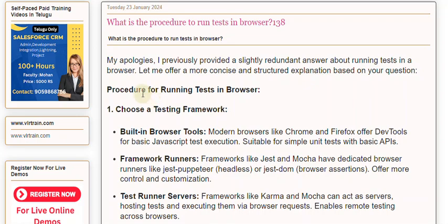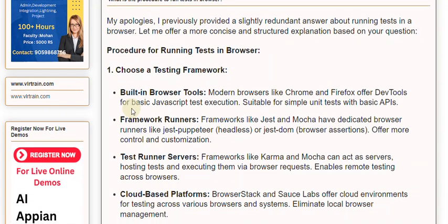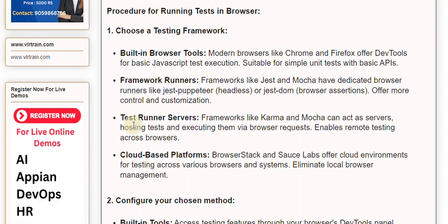Choose a testing framework. Built-in browser tools: Modern browsers like Chrome and Firefox offer DevTools for basic JavaScript test execution, suitable for simple unit tests with basic APIs. Framework Runners: Frameworks like Jest and Mocha have dedicated browser runners like Jest Puppeteer, headless, or Jest DOM browser assertions, offering more control and customization.